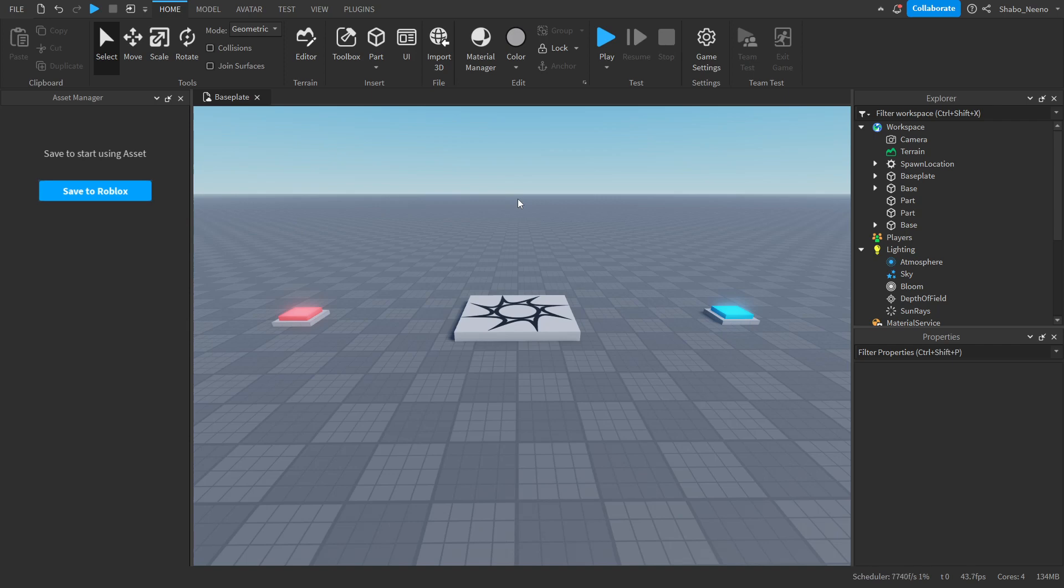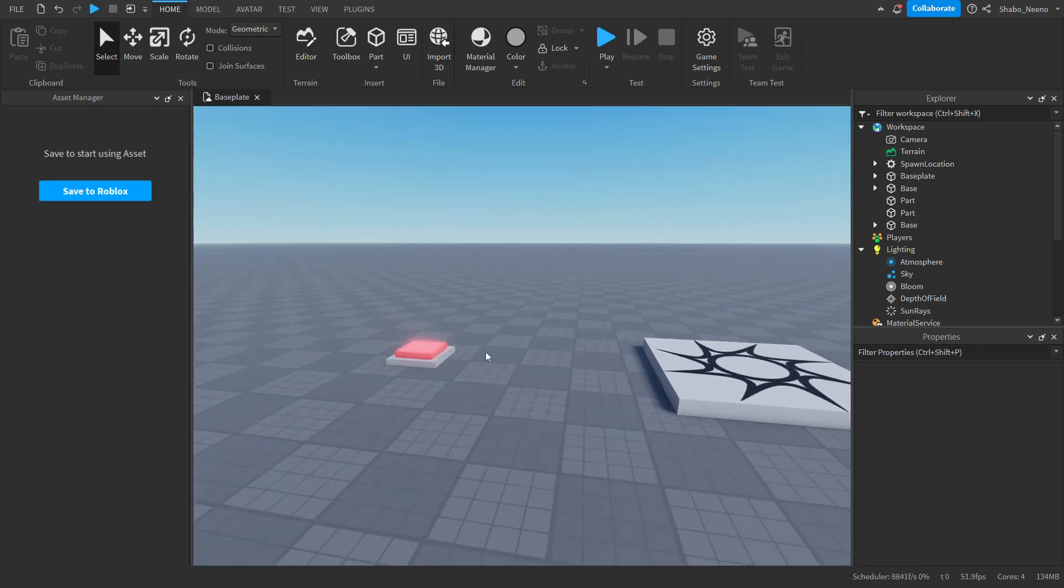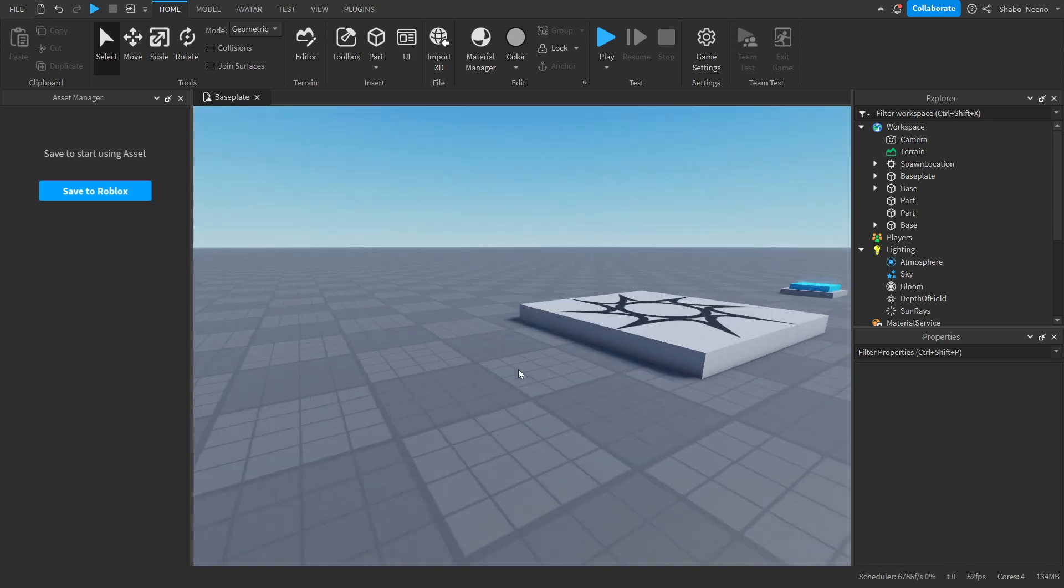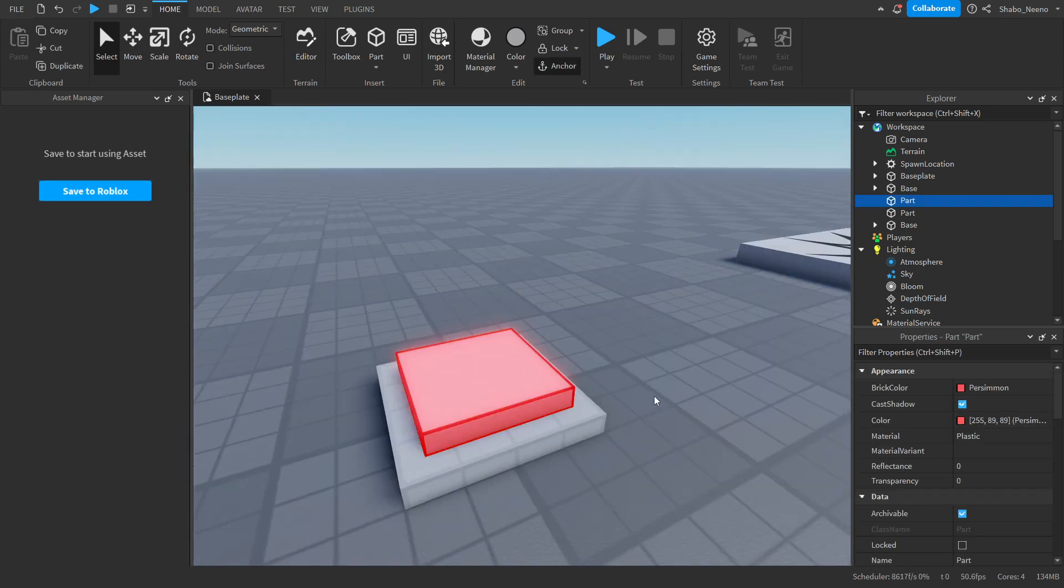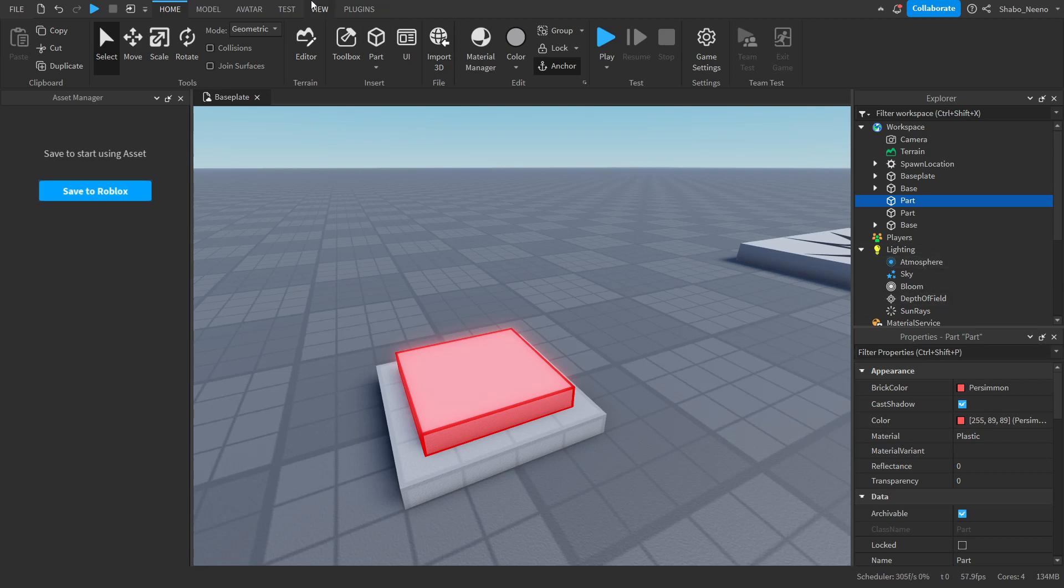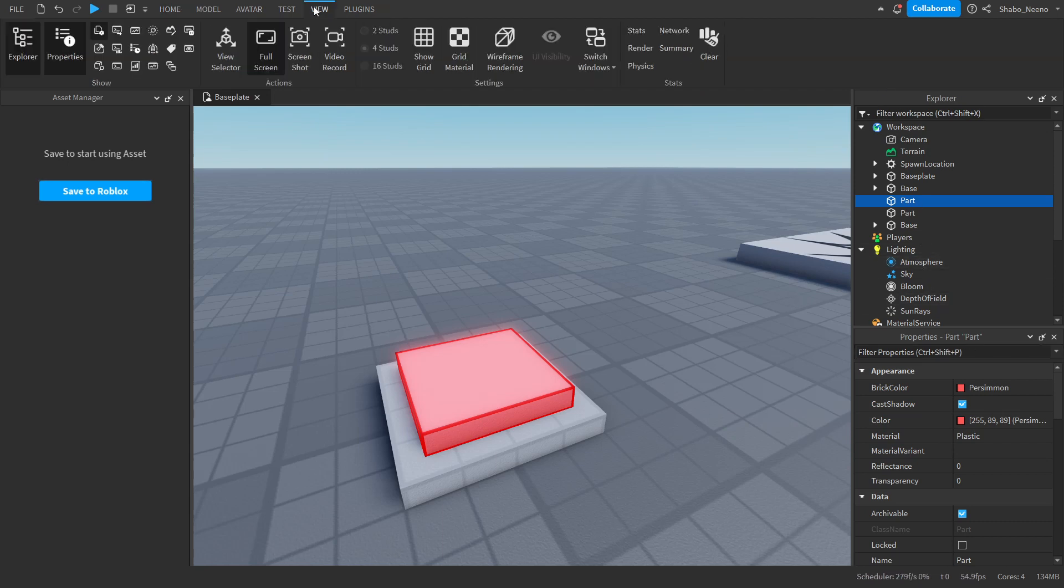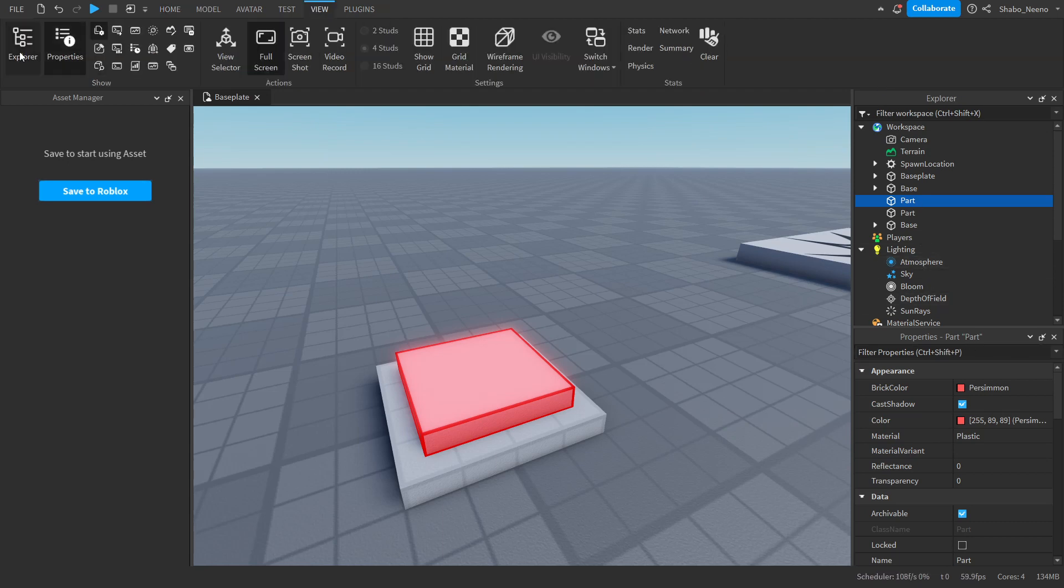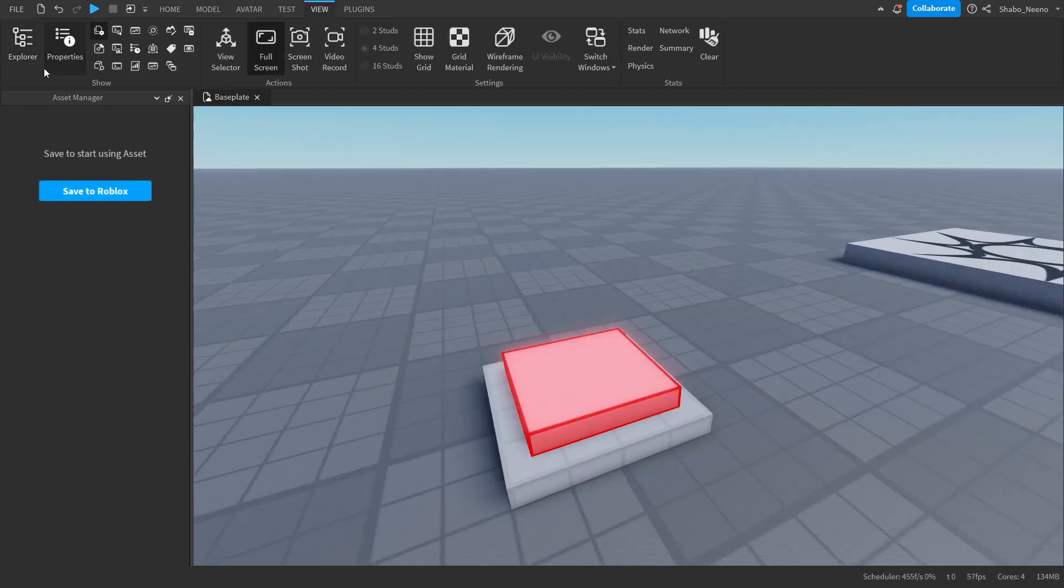So the first thing you're going to want to do is have your teleporters, click on them, and rename them. If you don't have Explorer and Properties open, go to View and select these.